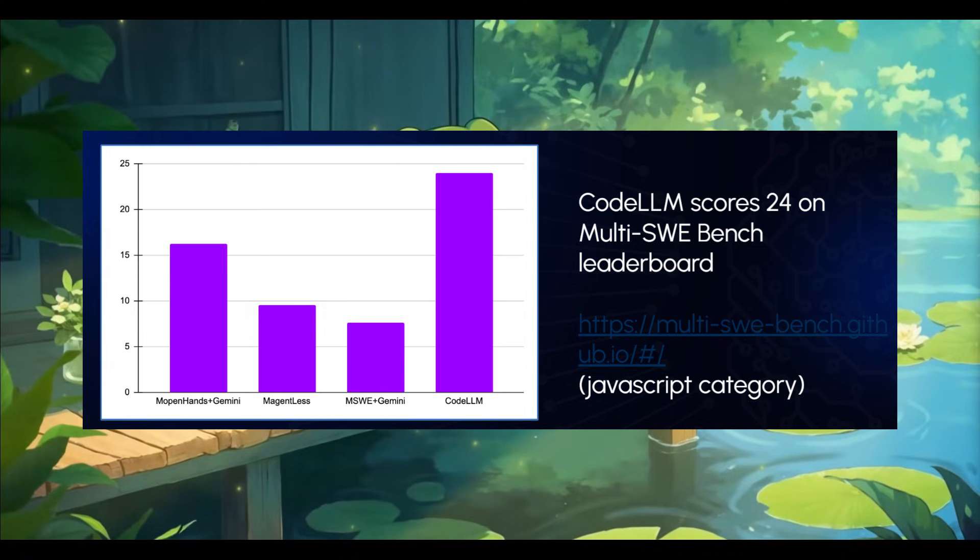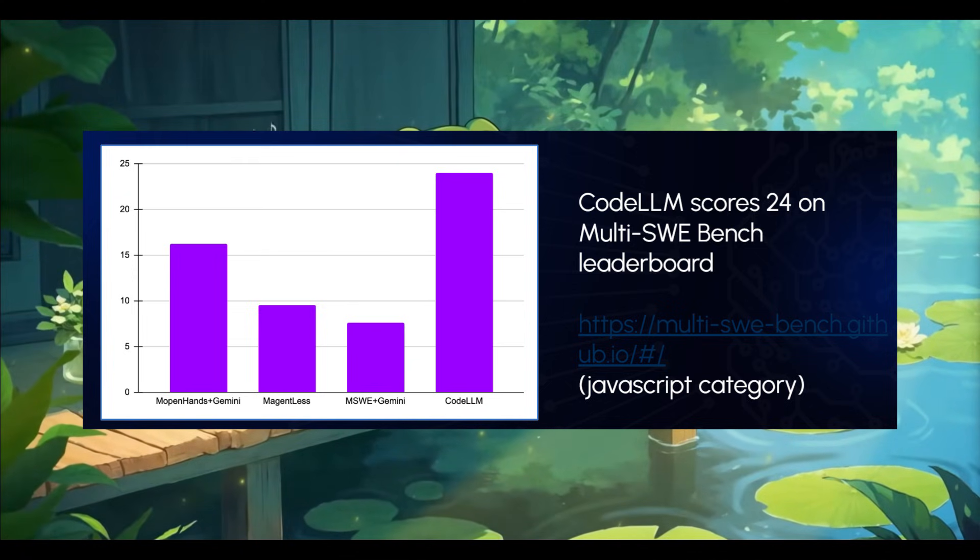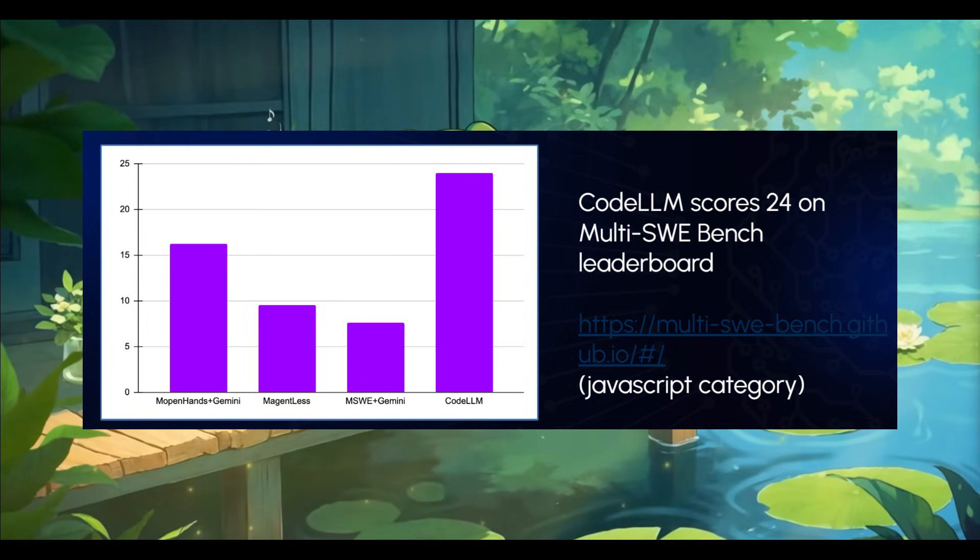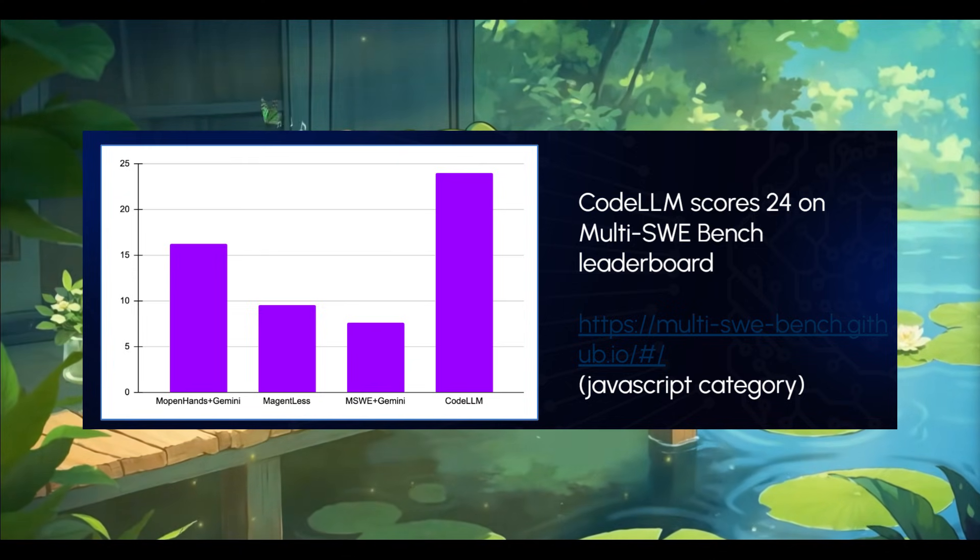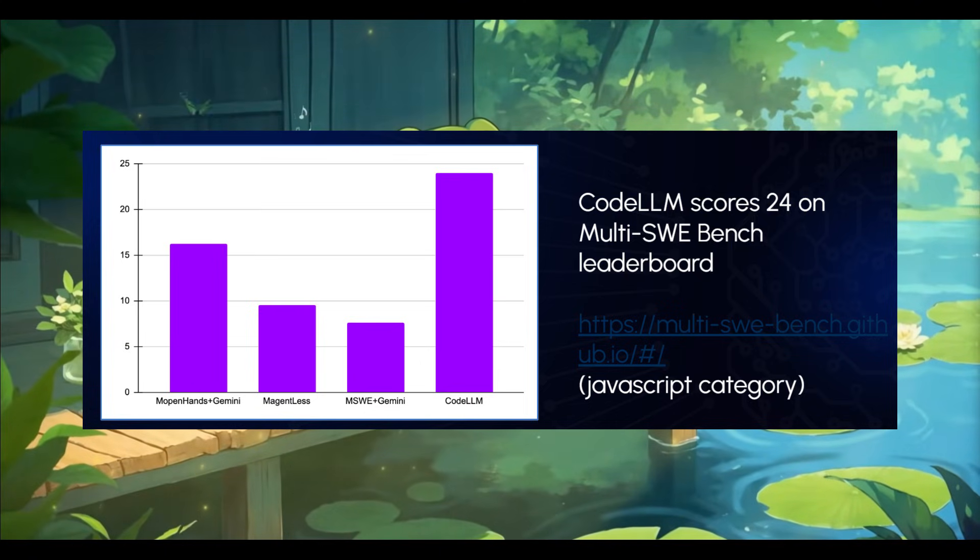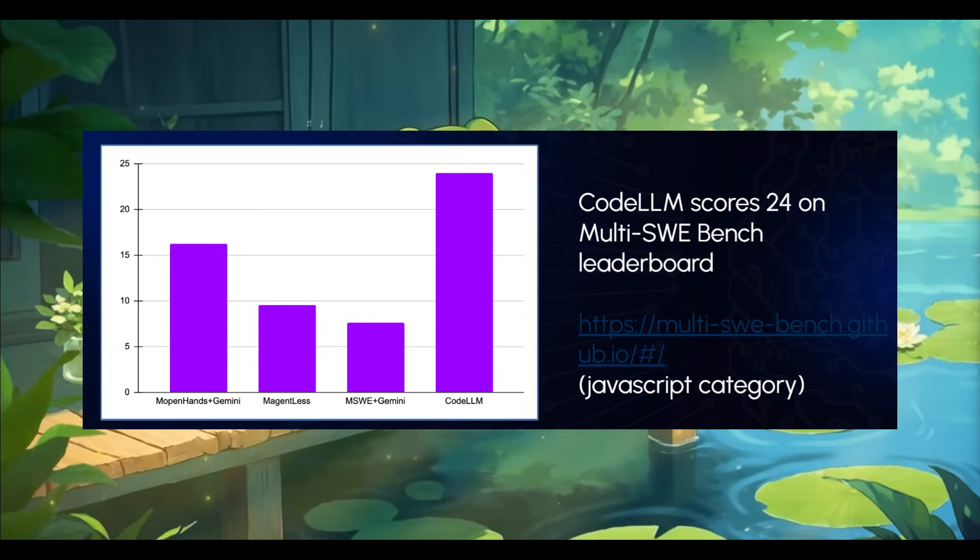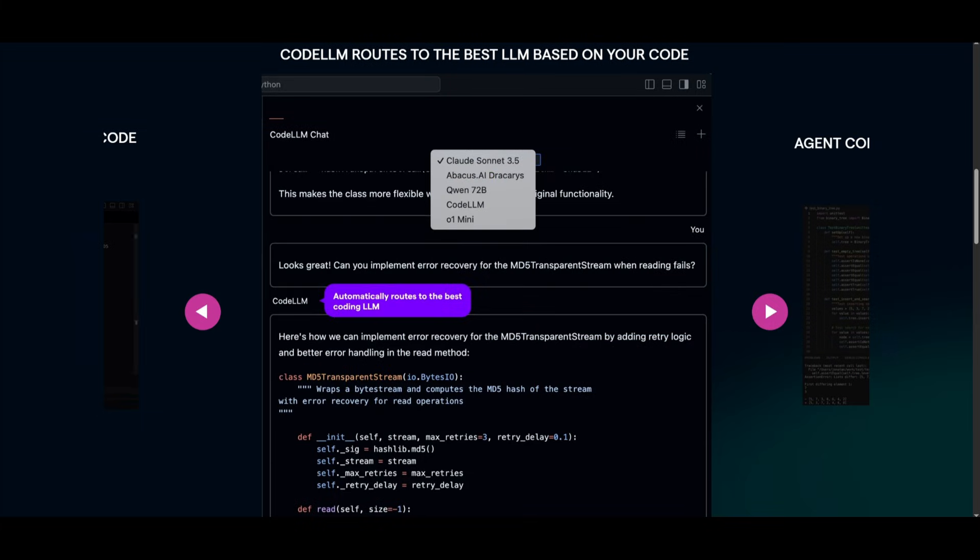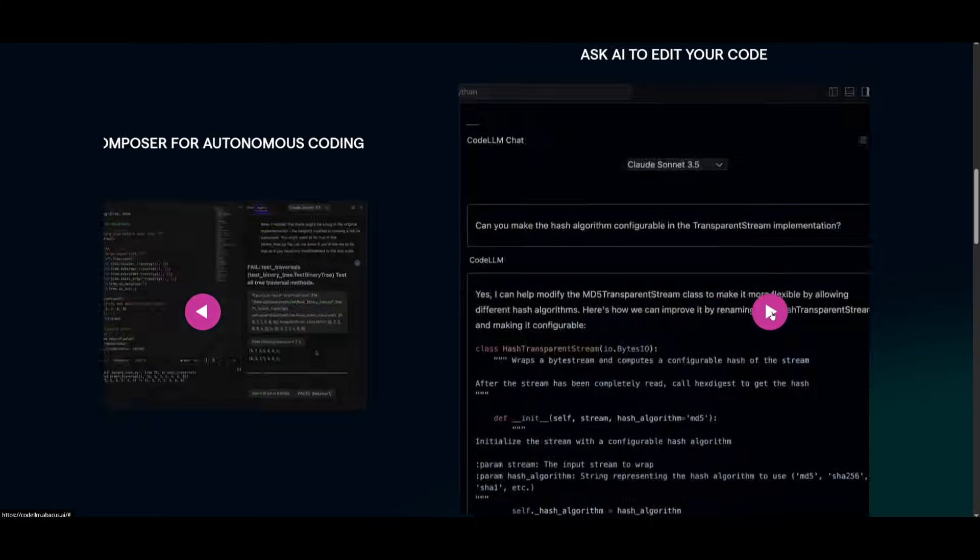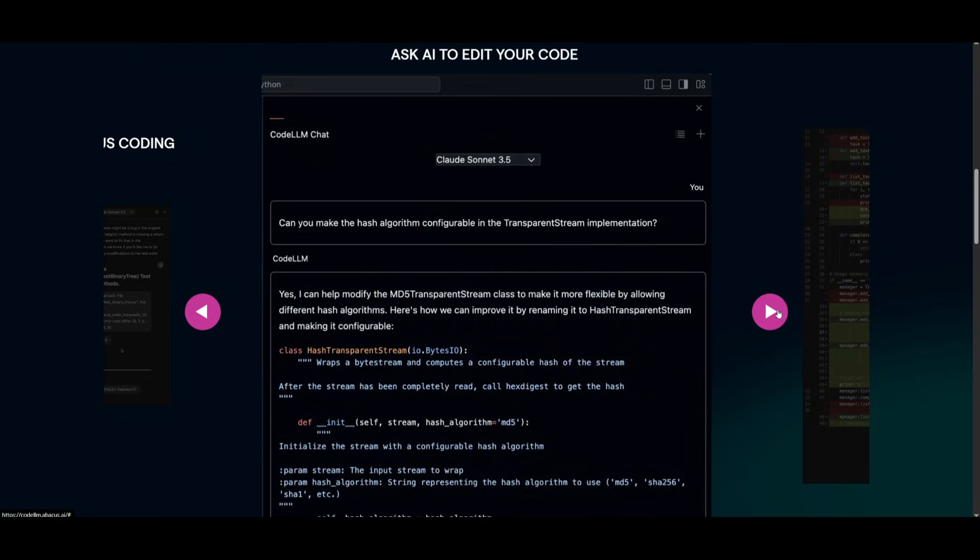And on top of all of this, CodeLLM secures a score of 24 on the Multi-Sway Bench leaderboard, which is cementing its place among the top AI coding agents that are out there. And remember, this is an AI IDE that gets you access to different large language models. You have the ability to use the agent composer for autonomous coding with different agent modes. You even have the ability to ask AI about your code and make changes across your overall code base.